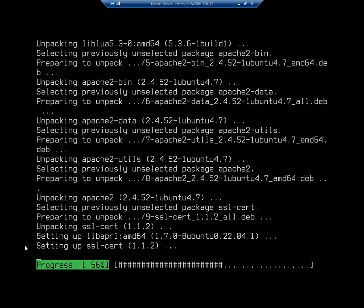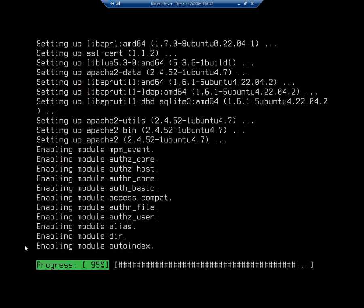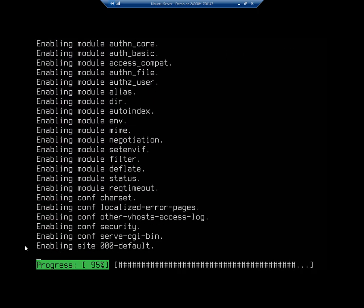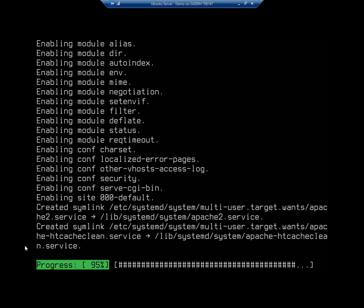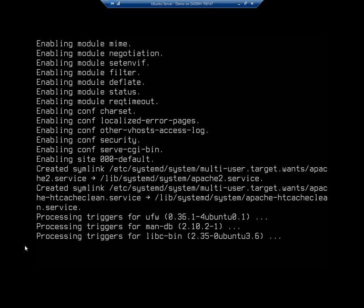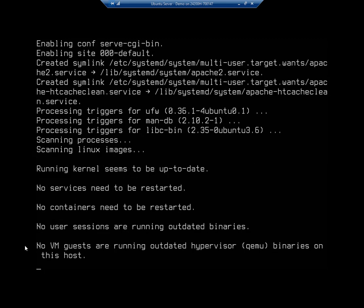This does our full install. Be aware that Apache has a ton of modules that can be added. At this point I have Apache installed and up and running, but there are a whole bunch of other modules that can be added as well to give Apache more functionality. We'll talk about some of those a little bit later.